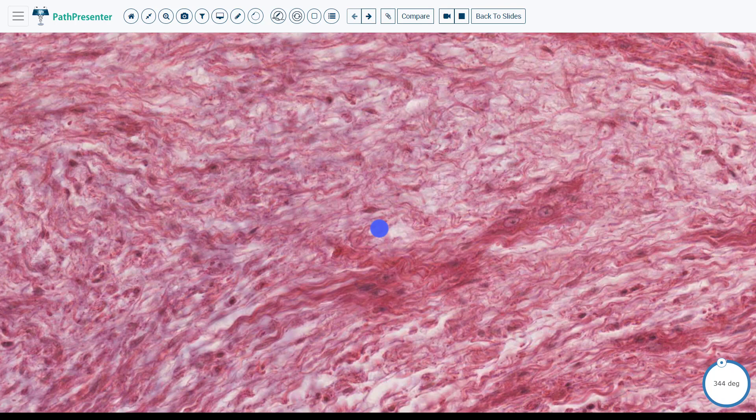If you go into cardiac pathology, there are more specialized names for the different layers of the valves. However, for most medical school pathology, it is enough to know that the valve contains valve interstitial cells, since these cells play a role in pathology such as calcific aortic valve stenosis.